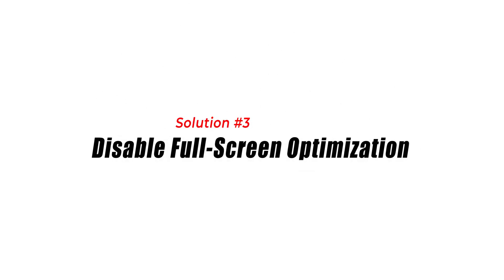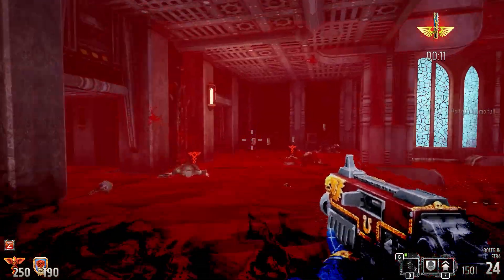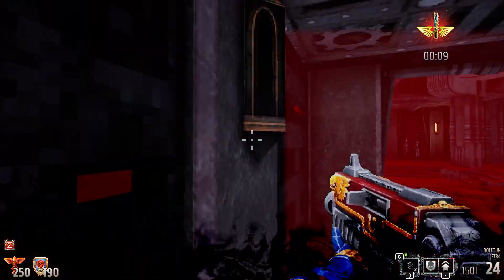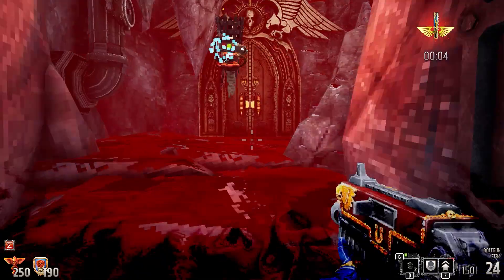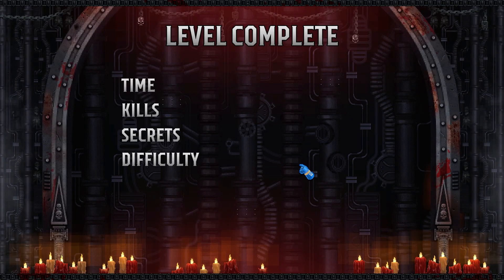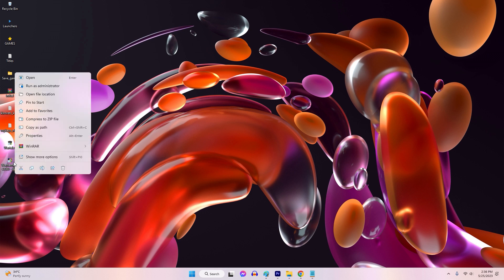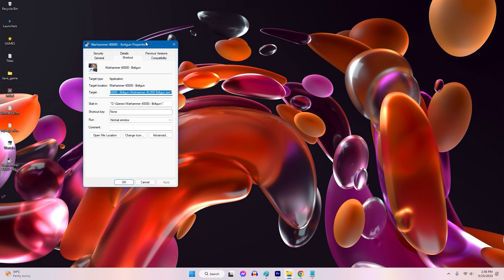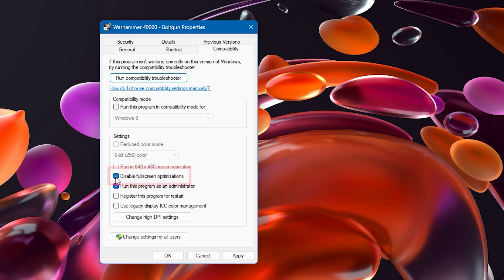Solution 3: Disable Full Screen Optimization. Windows 10 includes a feature called Full Screen Optimization, which can sometimes interfere with game launches. Disabling this feature may resolve the Boltgun launch problem. Here's how: locate the game executable file, right-click on it and select Properties, go to the Compatibility tab, check the box that says Disable Full Screen Optimizations, then click Apply and hit OK to save the changes.